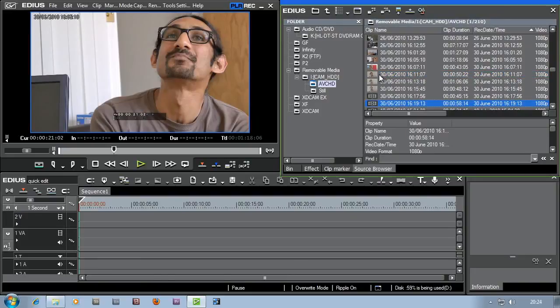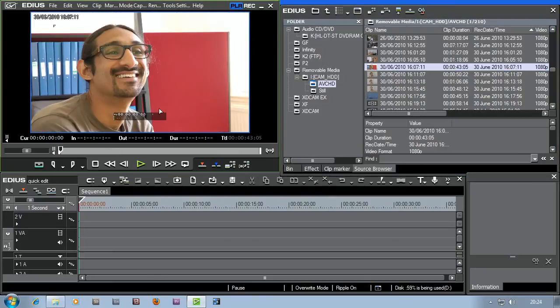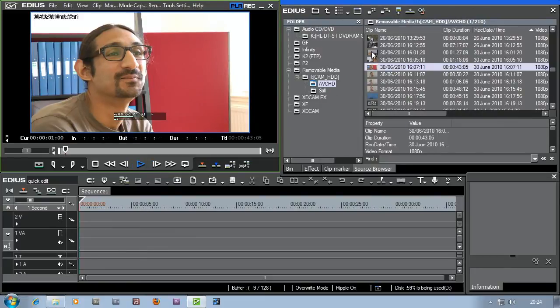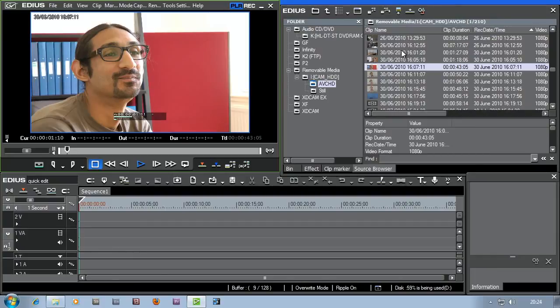If I want to have a quick look at any of the footage, I can just double click on it and it'll put it up into the source here and then you can play it and see what the footage is. But I don't want to do that. All I want to do really is grab all the footage from the 30th of June and put it into my project.